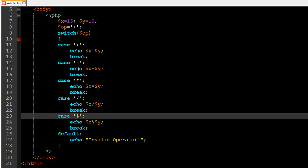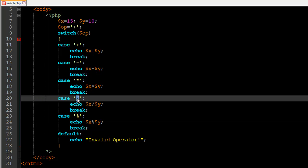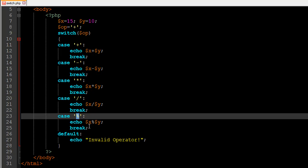Line 16 handles the subtraction operator and displays x minus y. If the operator is the asterisk, it displays x multiplied by y. If op is the slash, it divides the two numbers and displays the result. If the operator is the modulo symbol, it shows the remainder of x divided by y. If none of these cases match, the default case executes and displays 'invalid operator'. A break after the default case is optional.